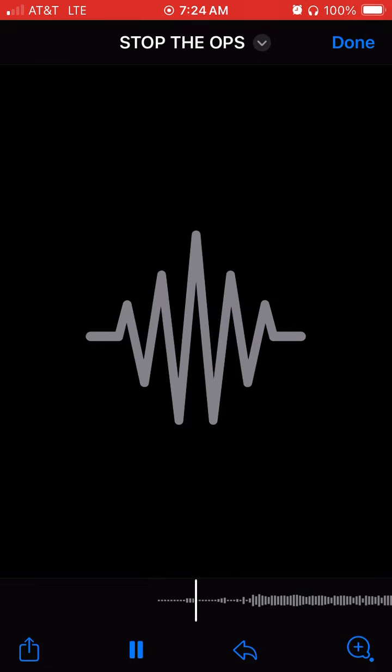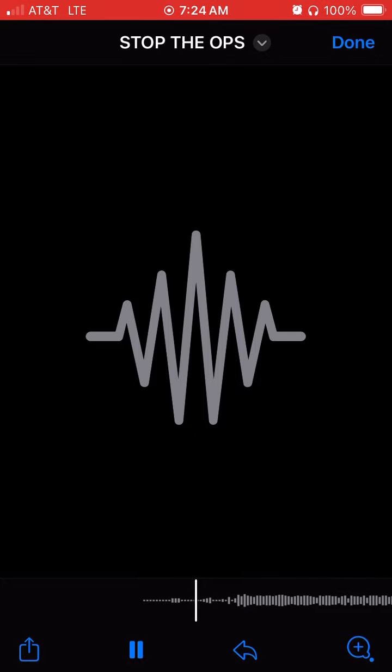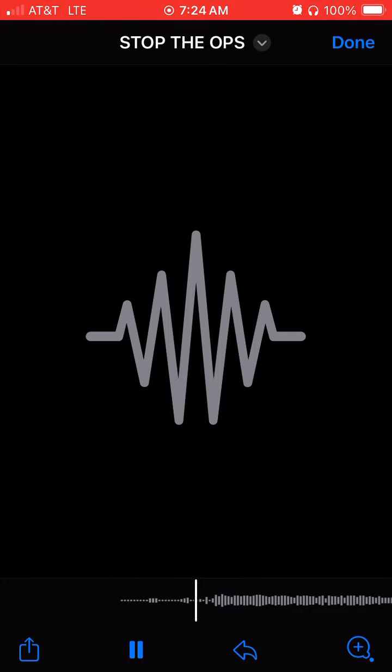Stop the Ops, that's the motto. Sexy Sam with a beat. Let's go.